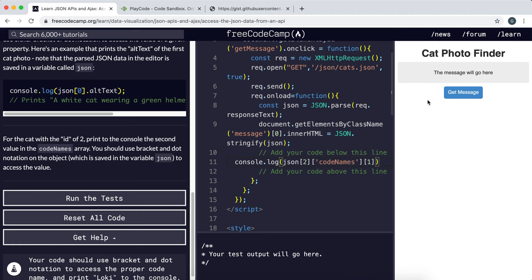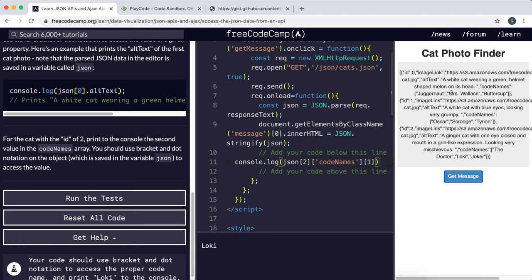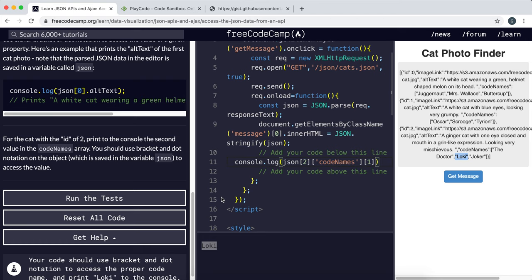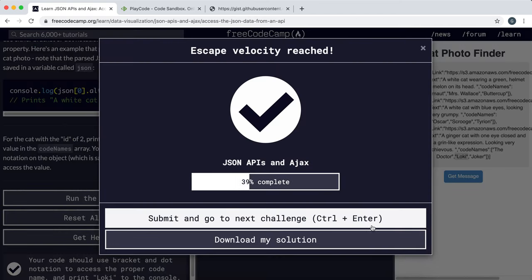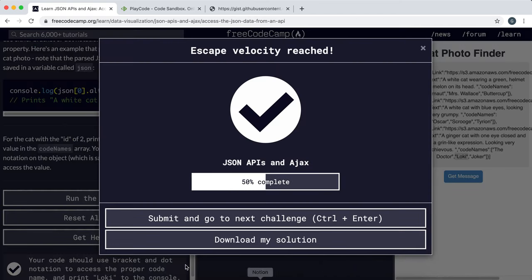And let's try this. Yep. So we've selected Loki, which is the second name in the codenames array of the cat with the id of two. So that's finished pretty much. Very simple compared to the last few exercises.